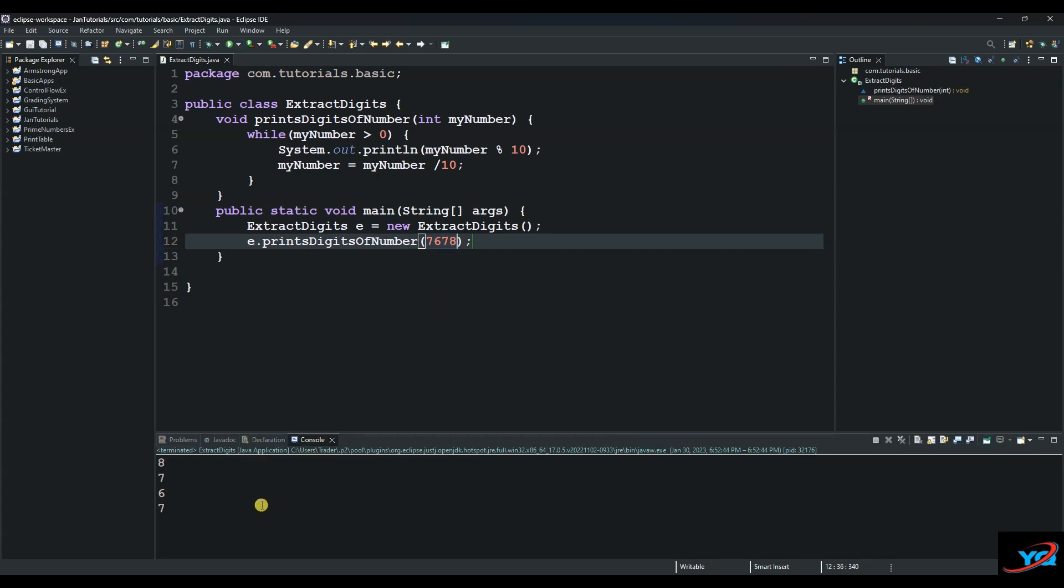And that's how you extract numbers. Thank you so much, I will see you next time.